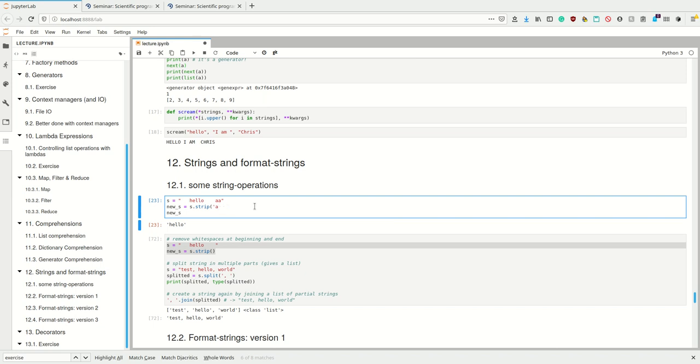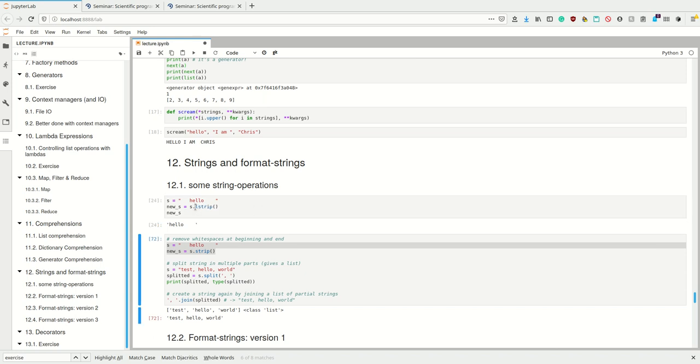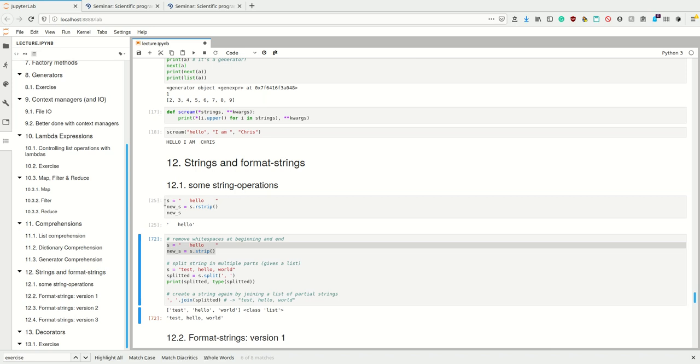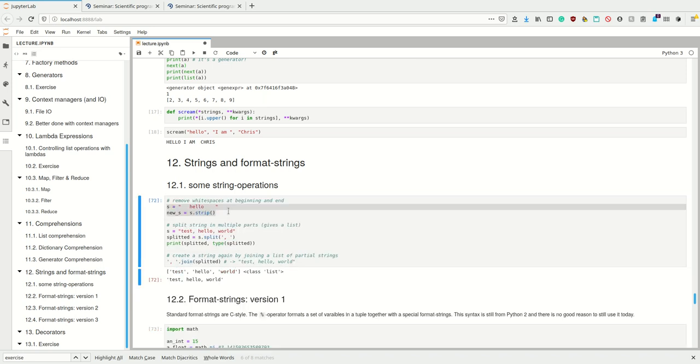There's also rstrip and lstrip if you want to only strip from the left and right. If you get data from other people, often there's just whitespace around it, and this is why, for example, two strings you want to compare and think are equal are actually not equal. Using strip is really useful.